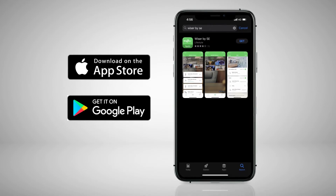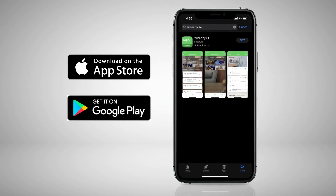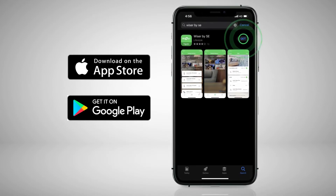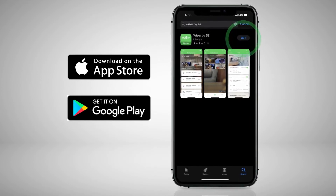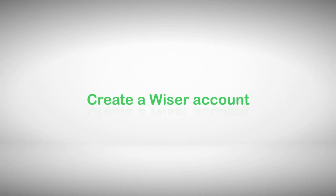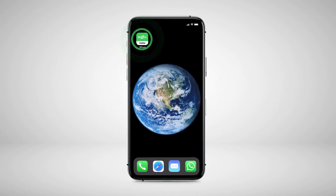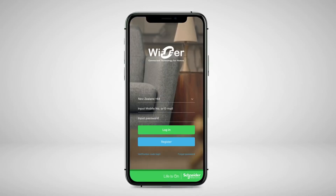To start with, go to either the iOS App Store or Google Play Store to install the Wiser by SE app. Now let's open the Wiser by SE app.